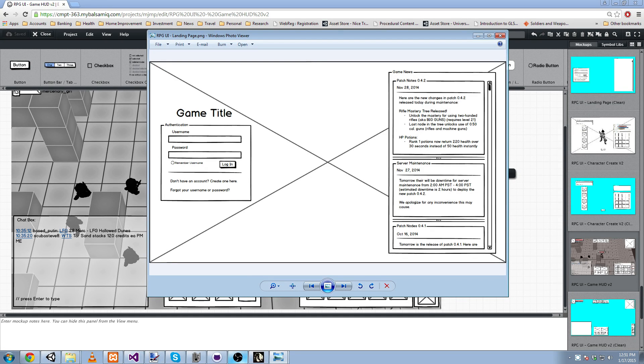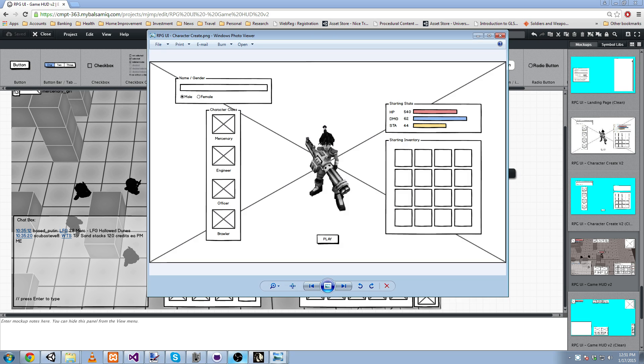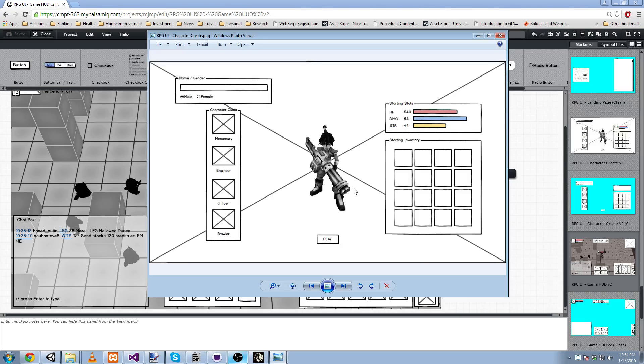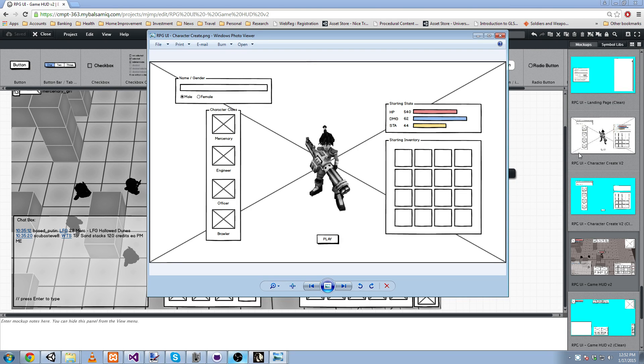And then if it's your first time logging in and you don't have a character, you'll be brought to the Character Select screen where you can select a class, a name, and a gender, and it'll dynamically update with some visual appearances and stats and items.